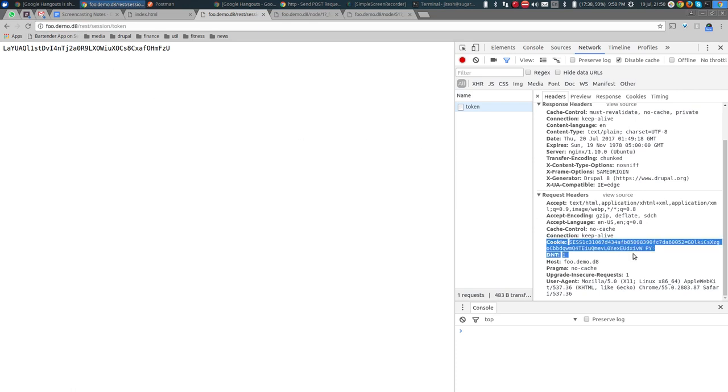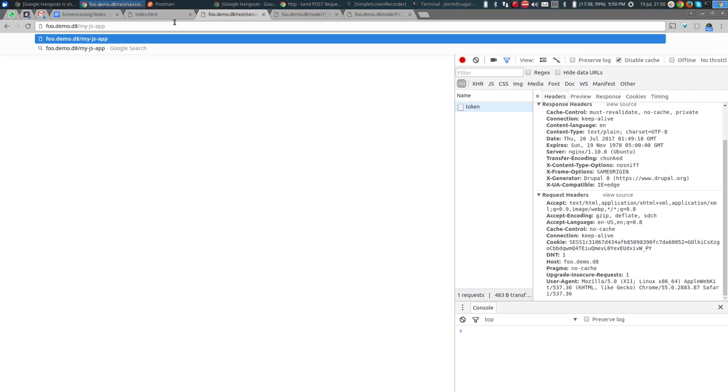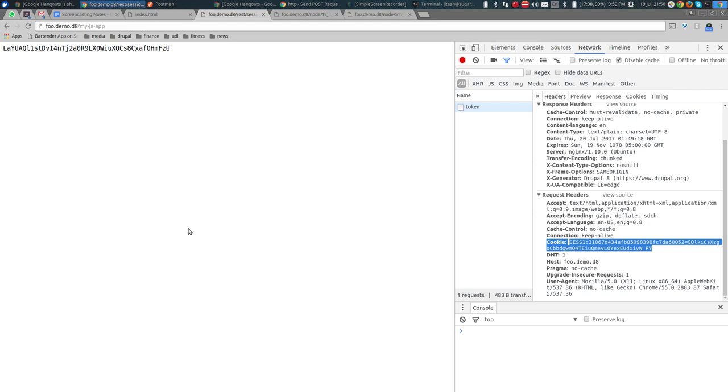As long as your application's URL is something like foo.demo.d8/my-js-app and it's being served from that same host, the browser will send back the same cookies as it sends to Drupal. Therefore you don't need to artificially include the cookie in every request — it will be automatically included because you're on the same site as far as the browser is concerned.